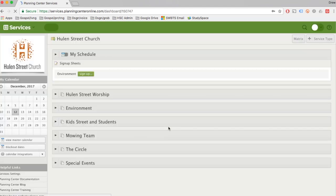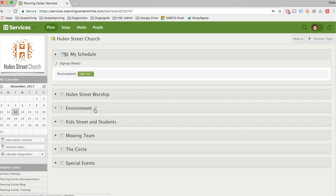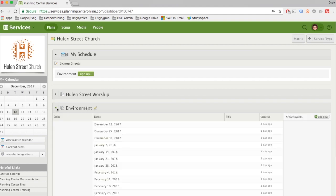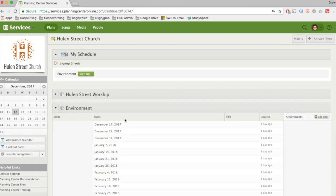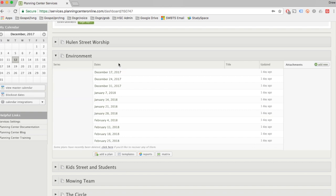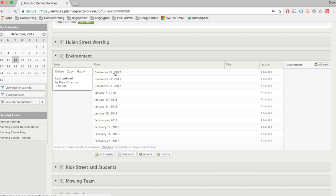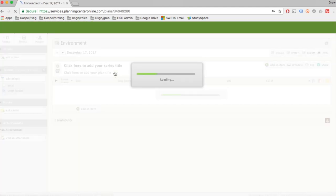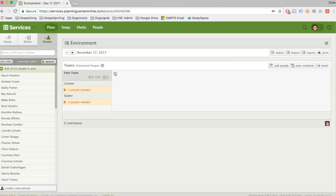Now you need to know which service you're looking for, and for this exercise we're going to go to Environment. Environment is Discovery Center, it's greeters, seating team, all those. So we're going to click one date - all we need to do is find one date, it doesn't really matter which date you click.